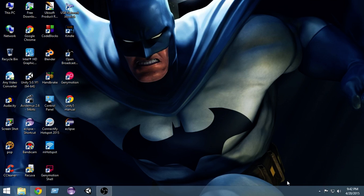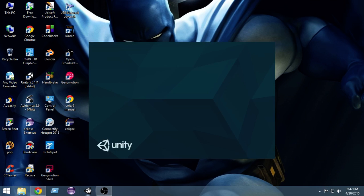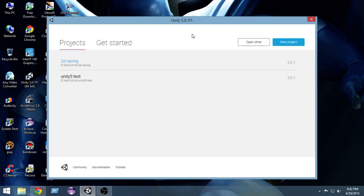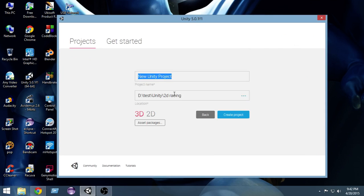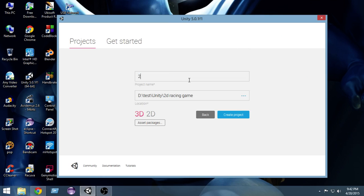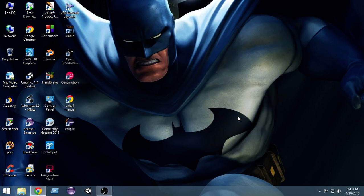So let's get started. First of all, let's go and open Unity. It's Unity 5 with the new layout. Create a new project and I'm gonna name it 2D racing tutorial. Make sure to choose 2D here, and now I'm gonna create the project.